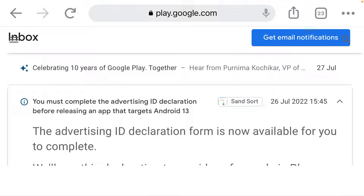So just watch this video to the end so you can know how to do this. This is a new update on Google Play Console which is working for Android 13 and also API 32 or 33.